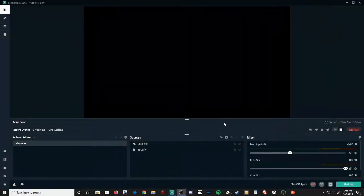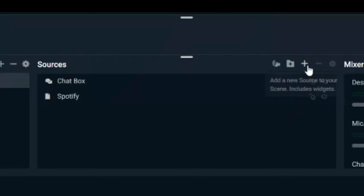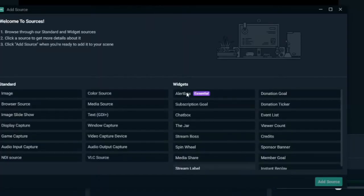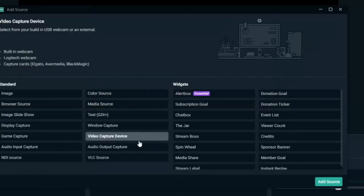So I'm going to make this tutorial quick and simple for you guys. Under the sources box in Streamlabs OBS, let's go ahead and hit this plus icon right here and open up the sources menu. Now on the left hand side, let's go over to video capture device, select this and then hit add source.